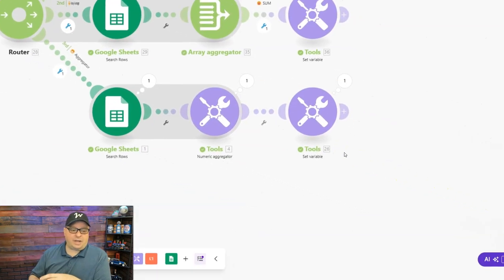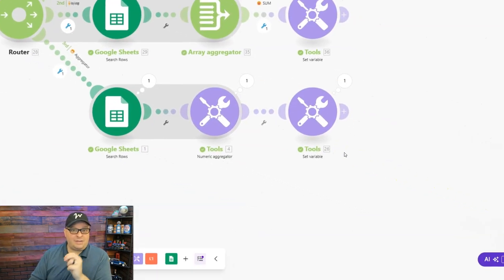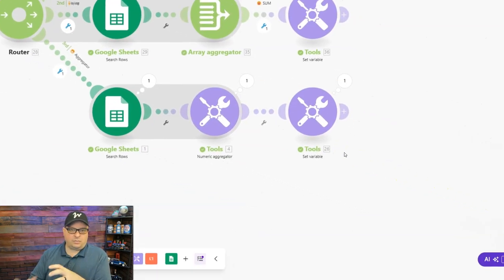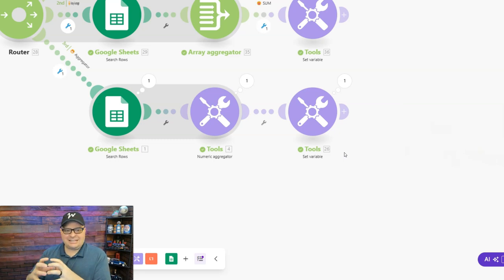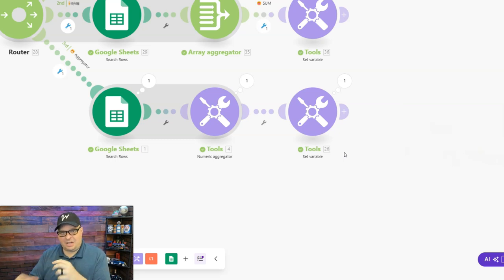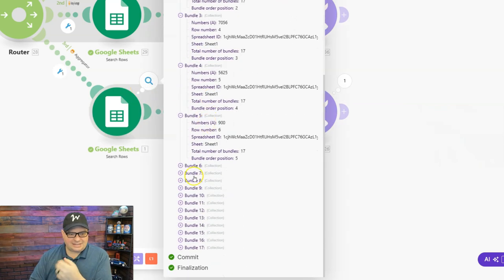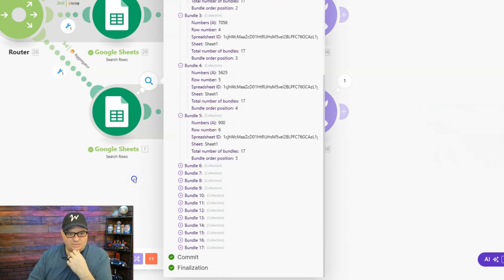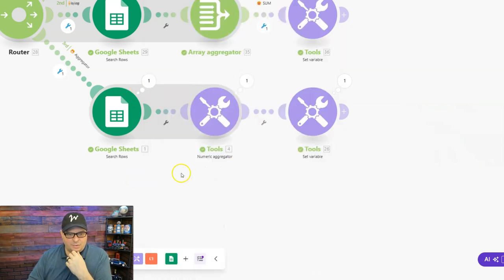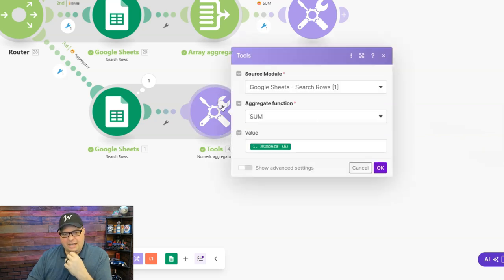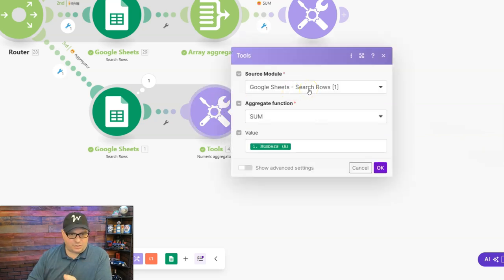All right, next, I'm going to show you how to use the numeric aggregator. This is another good way to do dynamic sets to get the sum of a set of numbers. So here is my Google Sheet again, where I got 17 rows of data with numbers, and then the numeric aggregator is pretty straightforward.